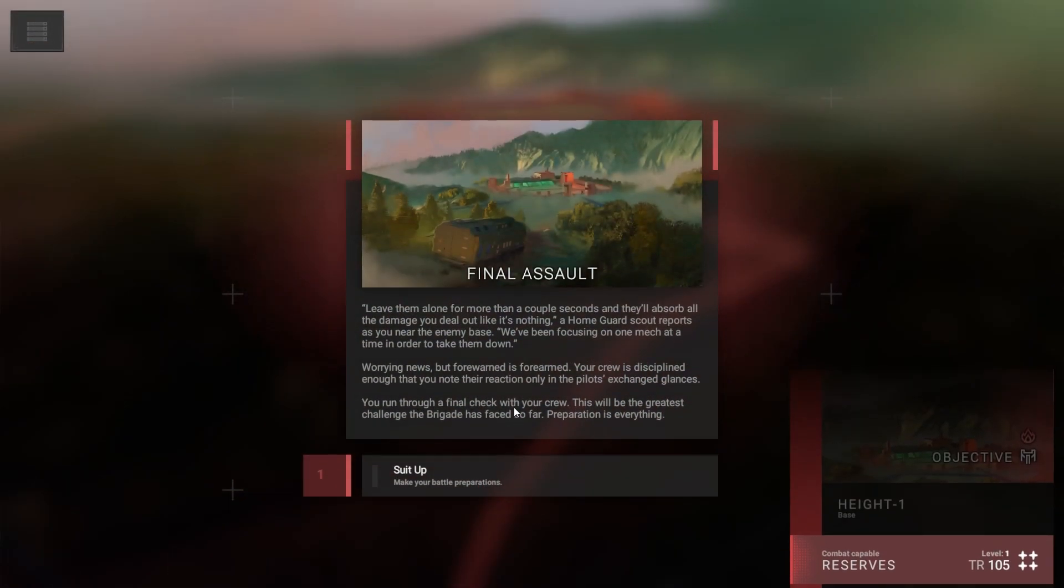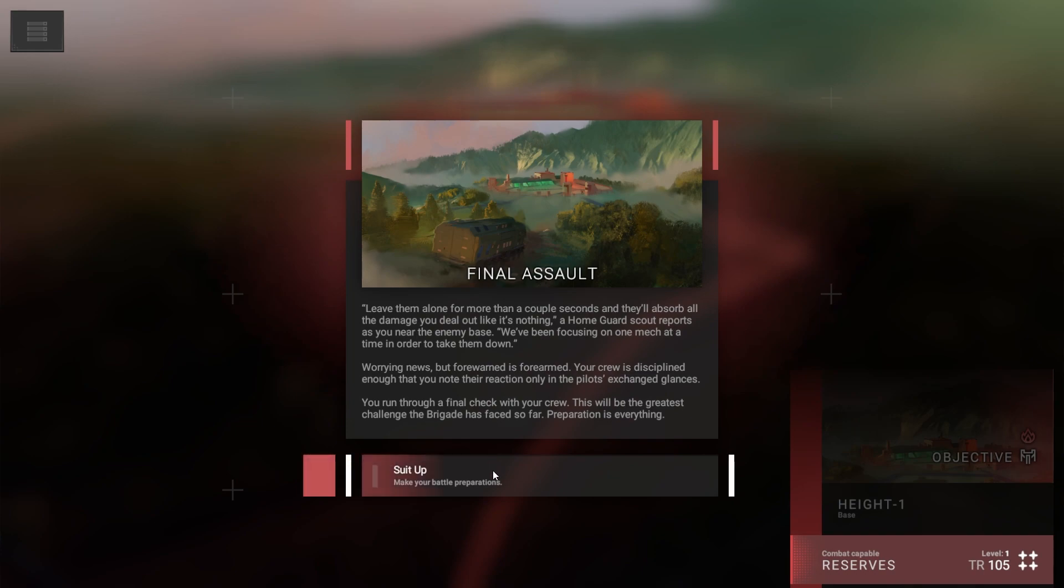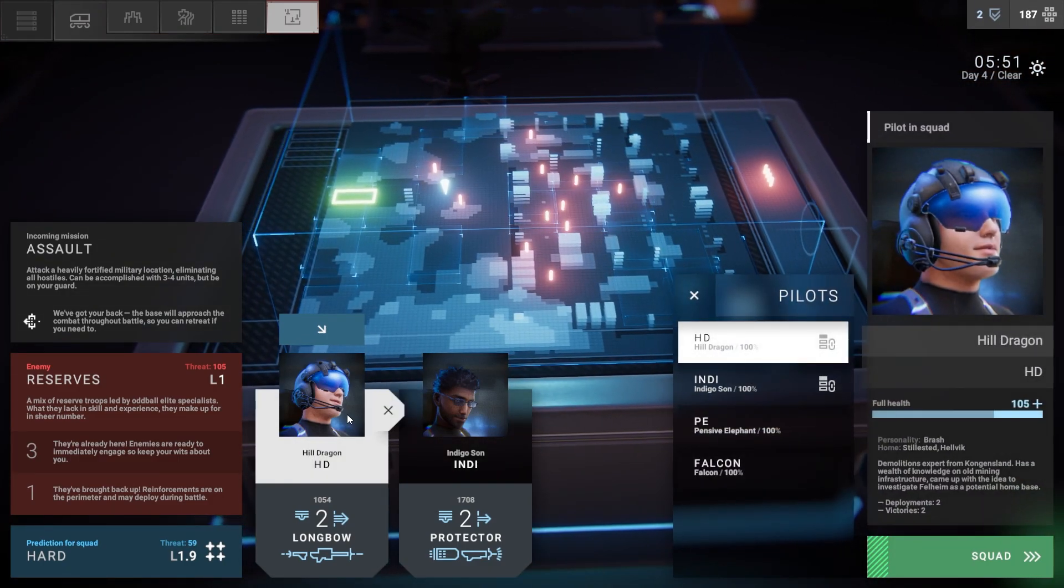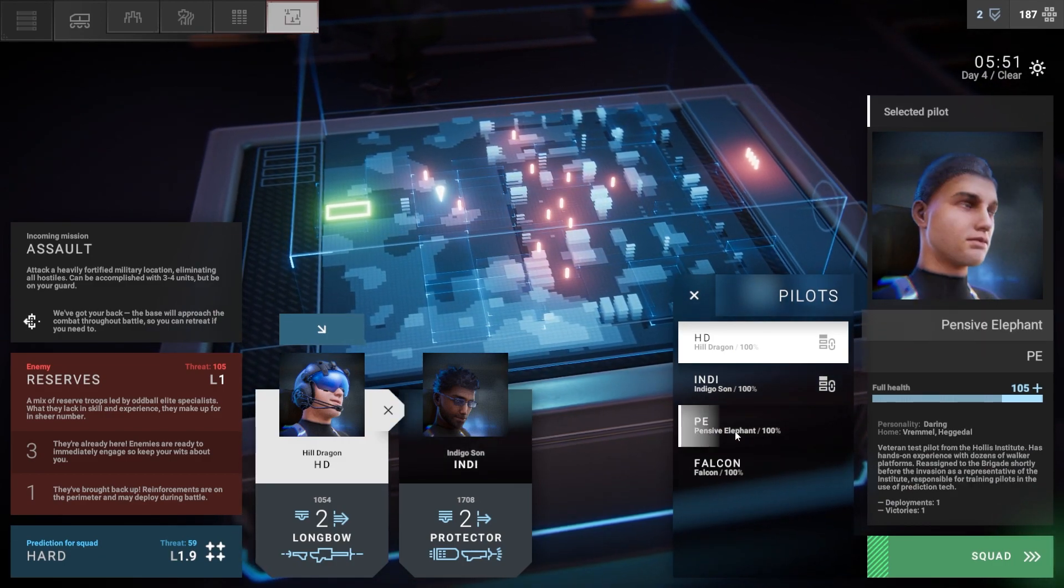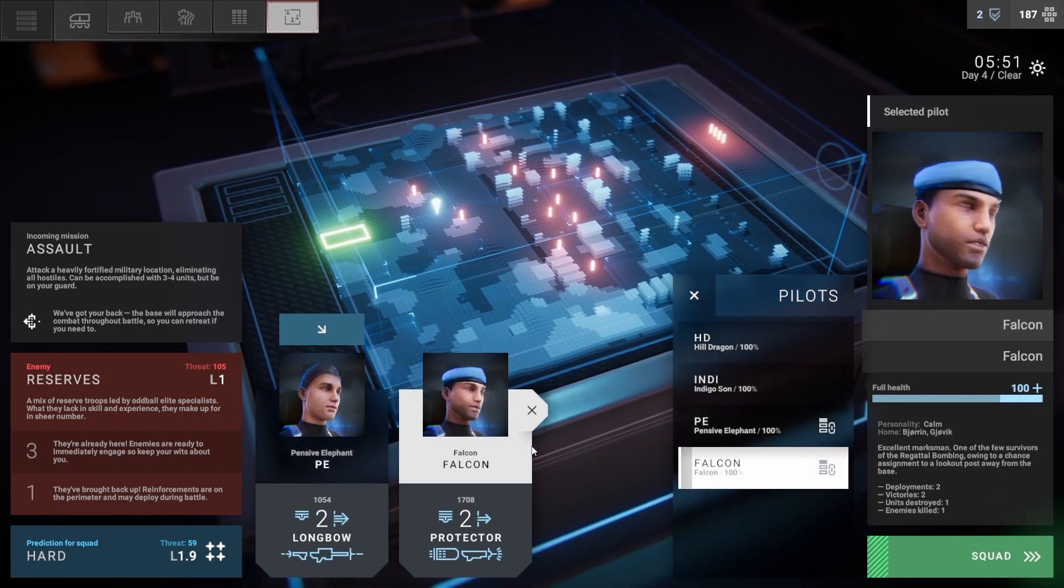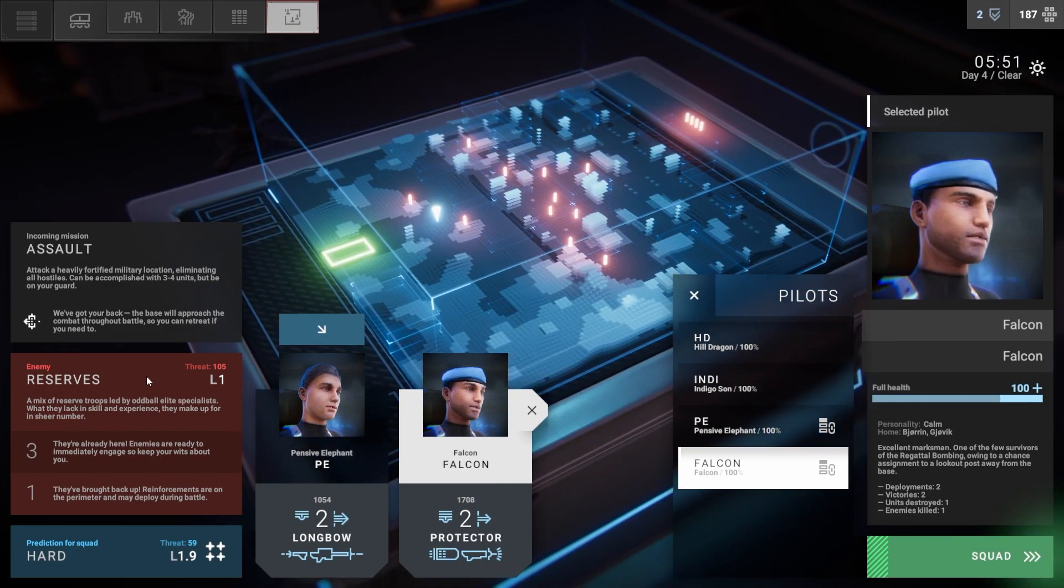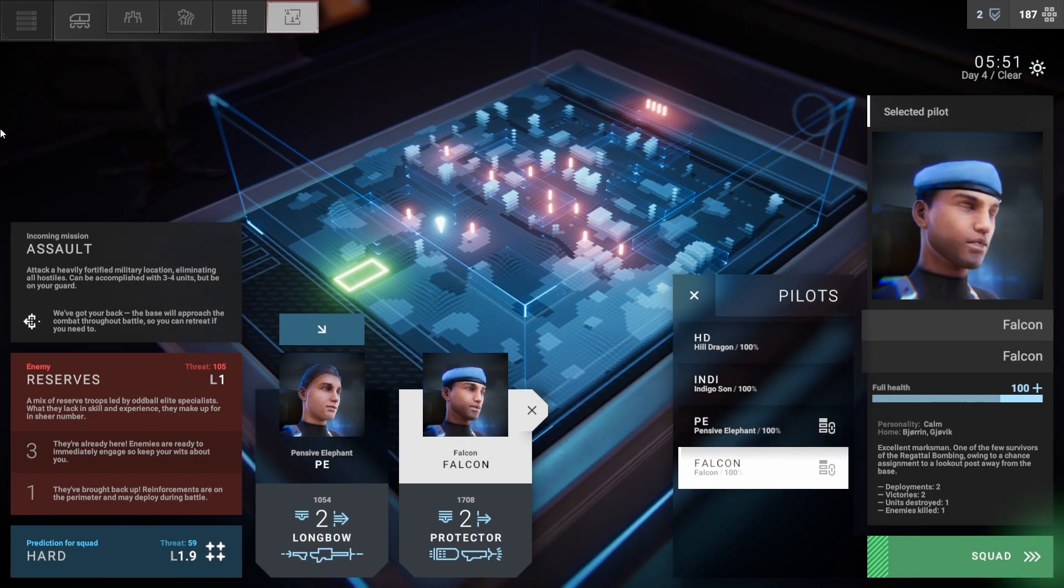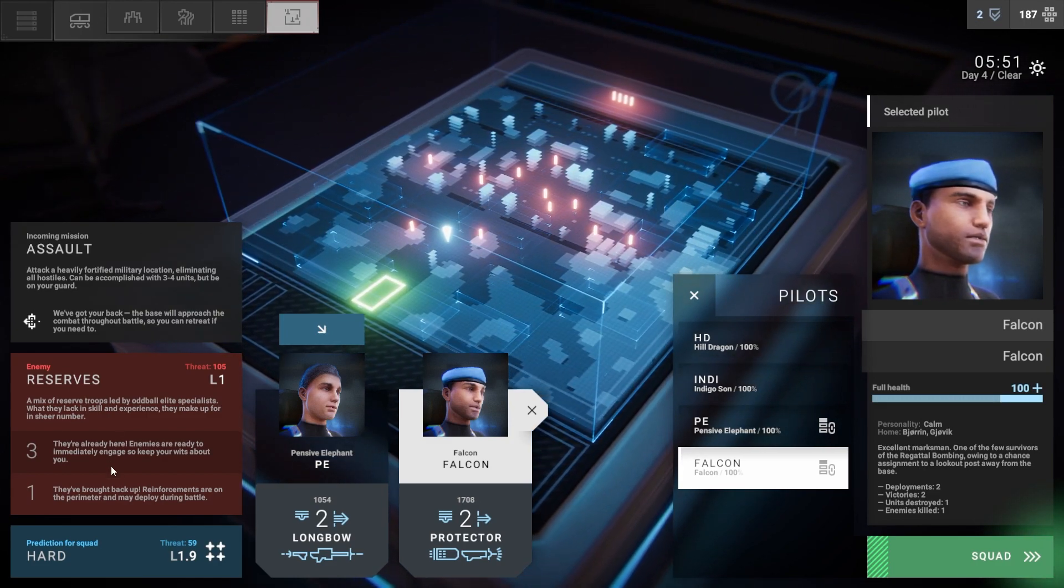Final Assault. Leave them alone for more than a couple seconds and they'll absorb all the damage you deal out like it's nothing, a home guard scout reports. We've been focusing on one mech at a time. Worrying news, but forewarned is forearmed. Your crew is disciplined enough. This will be the greatest challenge the brigade has faced so far. Preparation is everything. Launch the A-frames. Hill Dragon should be fine now, but we like switching them out.